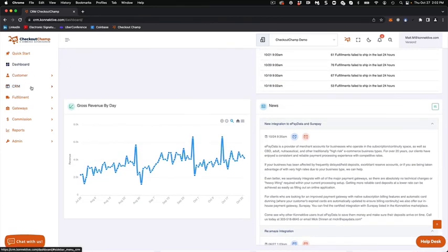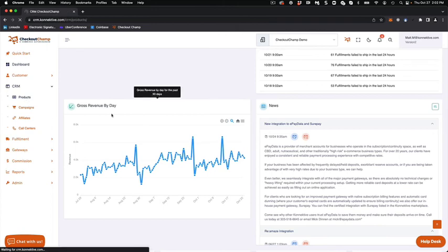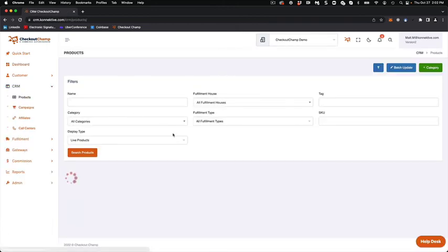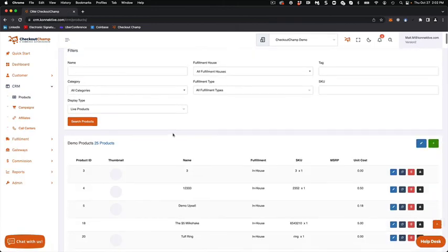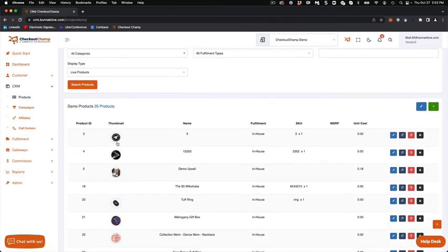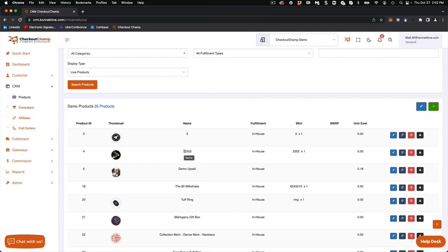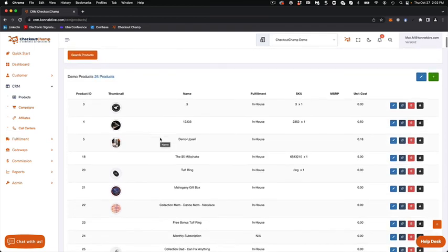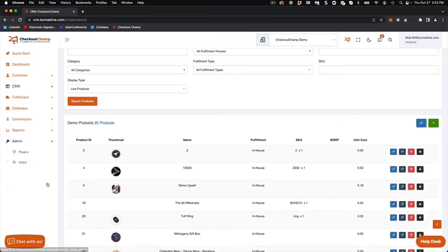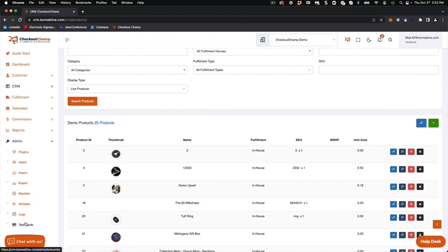Some of the navigation has changed a little bit where the products are now in a library or a directory, where you have your thumbnails of your product. You can categorize your products, use them over and over again in different campaigns or different sales pages or different e-commerce sites. But for the most part, a lot of the navigation has remained the same.